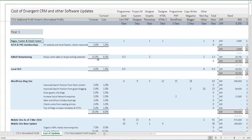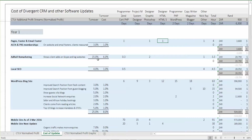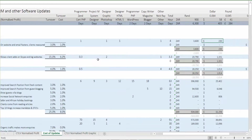Pages, footer, and email memberships: this is very simple. One day for the programmer to do the programming in the footer, one day for me to do the design, one day for the designer to mark it up, and another day for me to just organize it and do the research. That adds up to four days — 3,600 rand or $230.